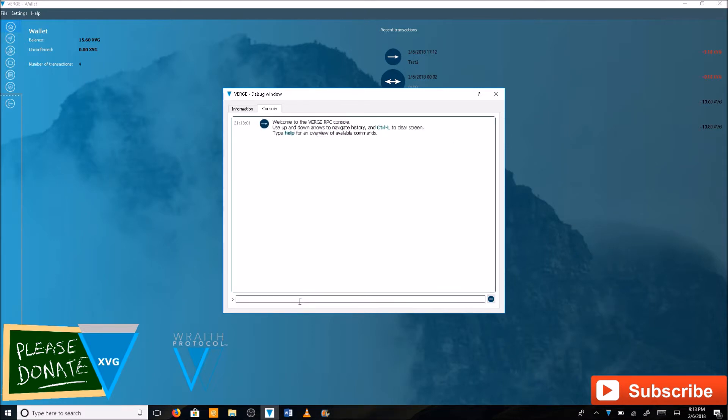Here we go. First you're going to want to type in wallet lock.